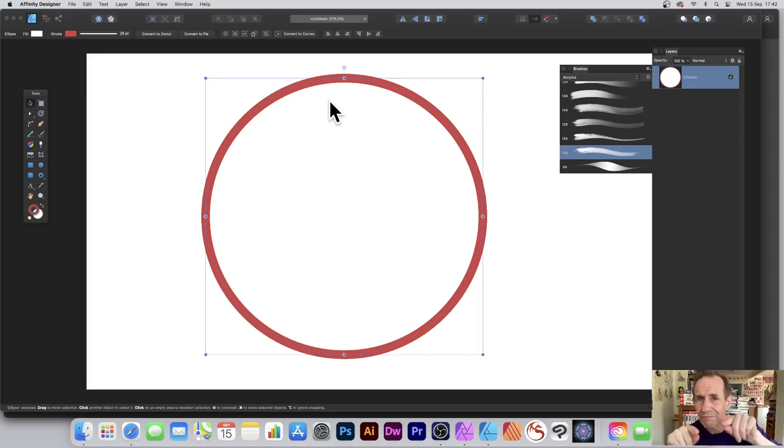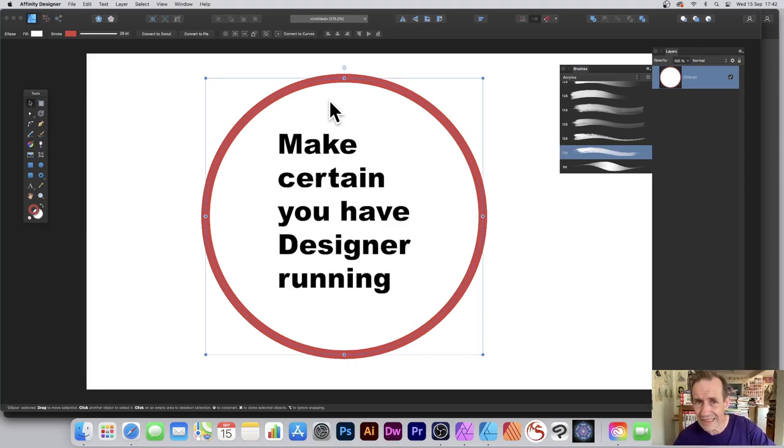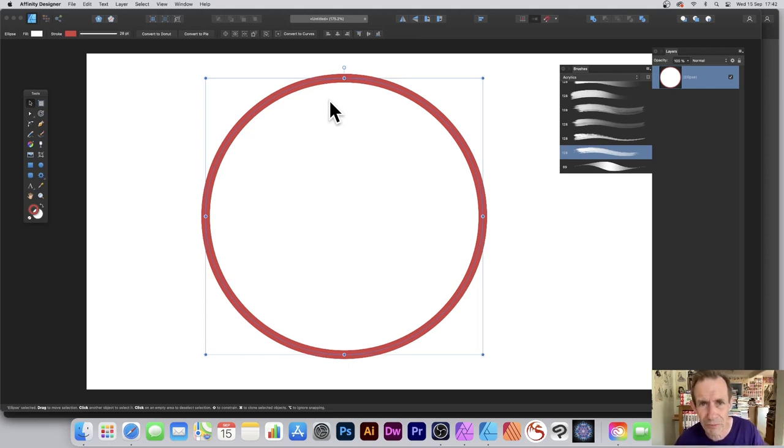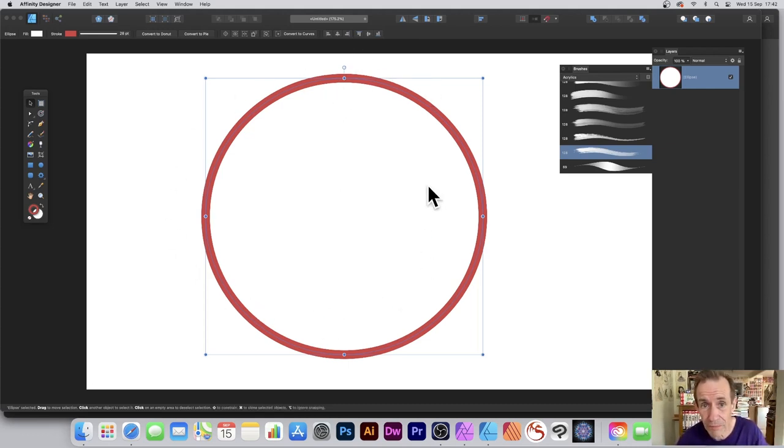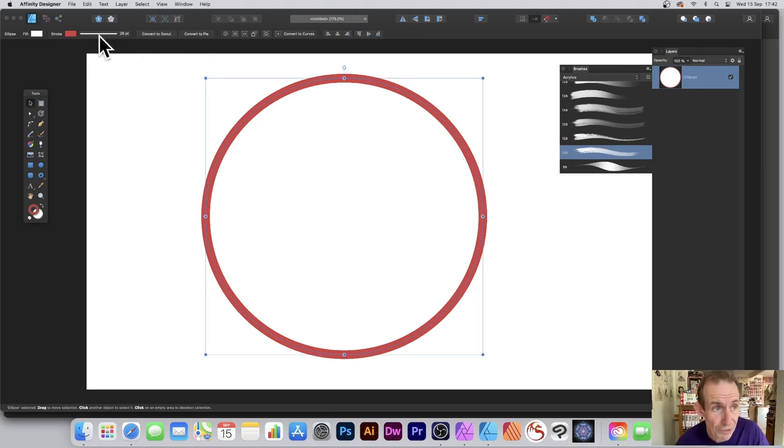Now that doesn't work correctly if you haven't got Designer already open. It comes up with a bit of complexity for me. However, if you've got Designer open, you should get that. And now what you can do is go over here.